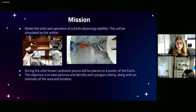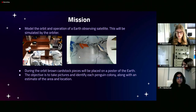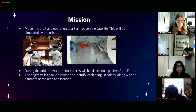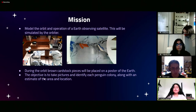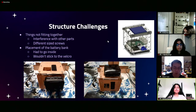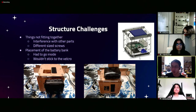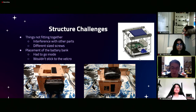The mission of this was to model the orbit and operation of an earth observing satellite, simulated by the orbiter — as you can see in the left image, we built that orbiter. During the orbit, brown cardstock pieces will be placed on a poster of the earth. The objective is to take pictures and identify each penguin colony, along with an estimate of the area and location. There were many challenges, especially when designing the structure of the CubeSat — things such as interference between parts and different sized screws. This was solved by trying many different orientations to see what would work best.